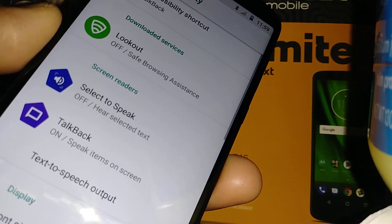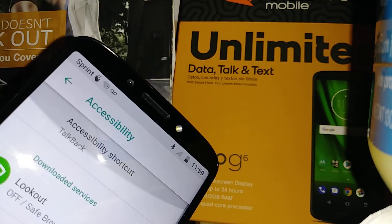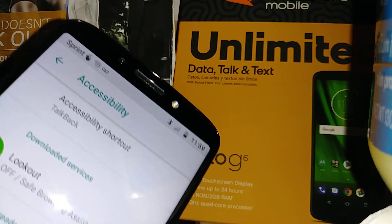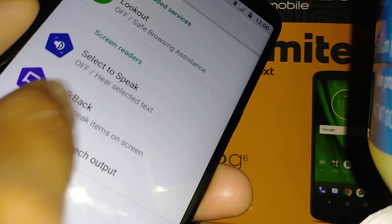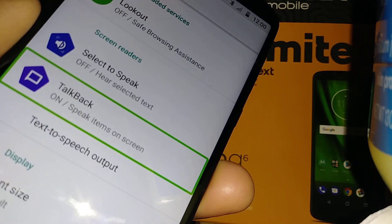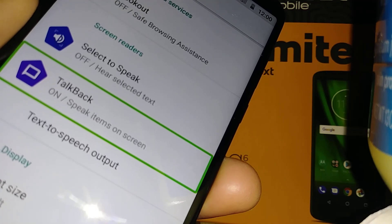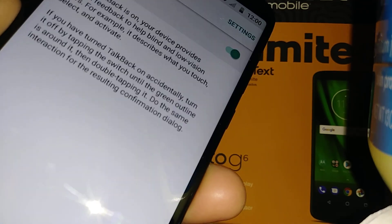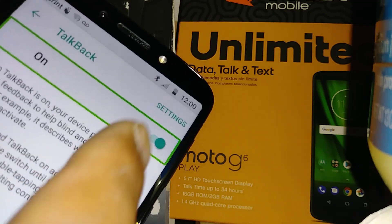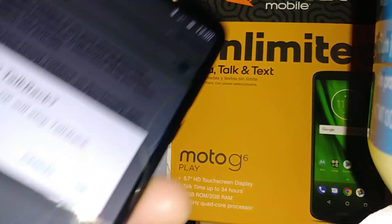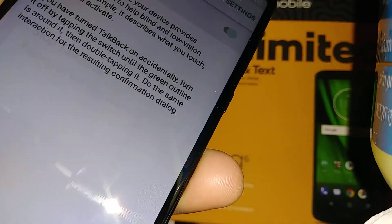Double tap Accessibility. You will see two accessibility shortcuts — TalkBack on the left side. Select TalkBack and stop it. Hit OK, then double tap to confirm.